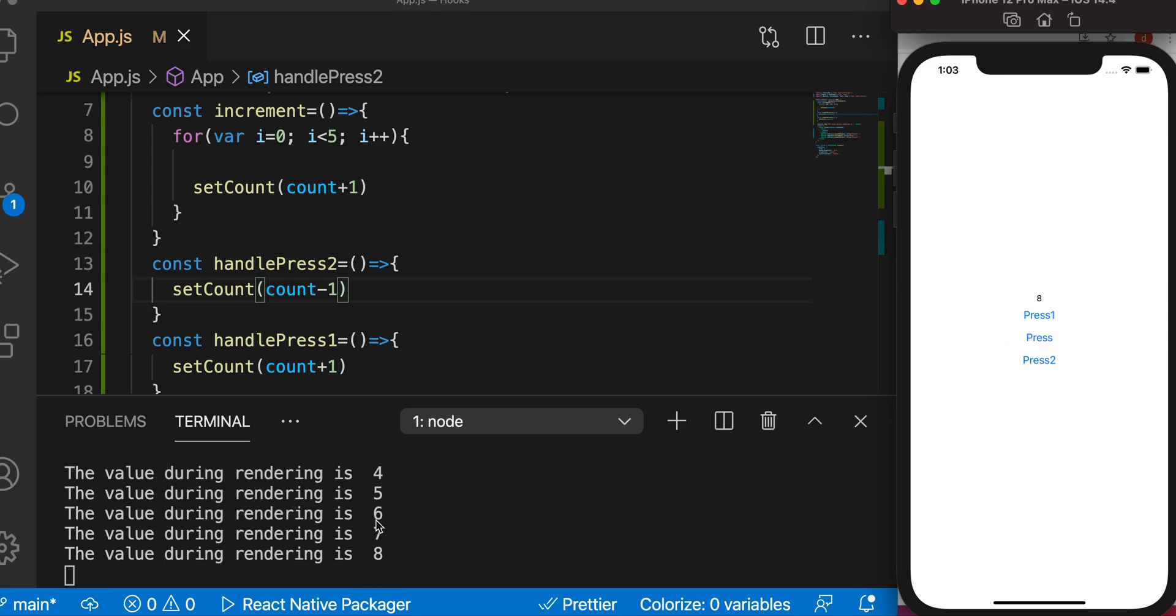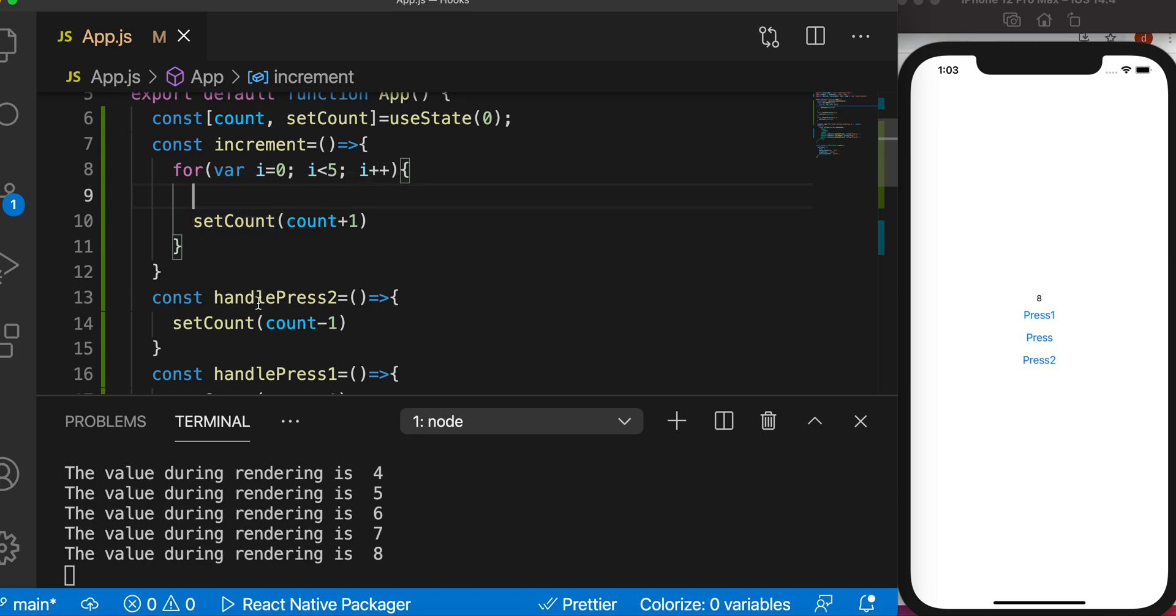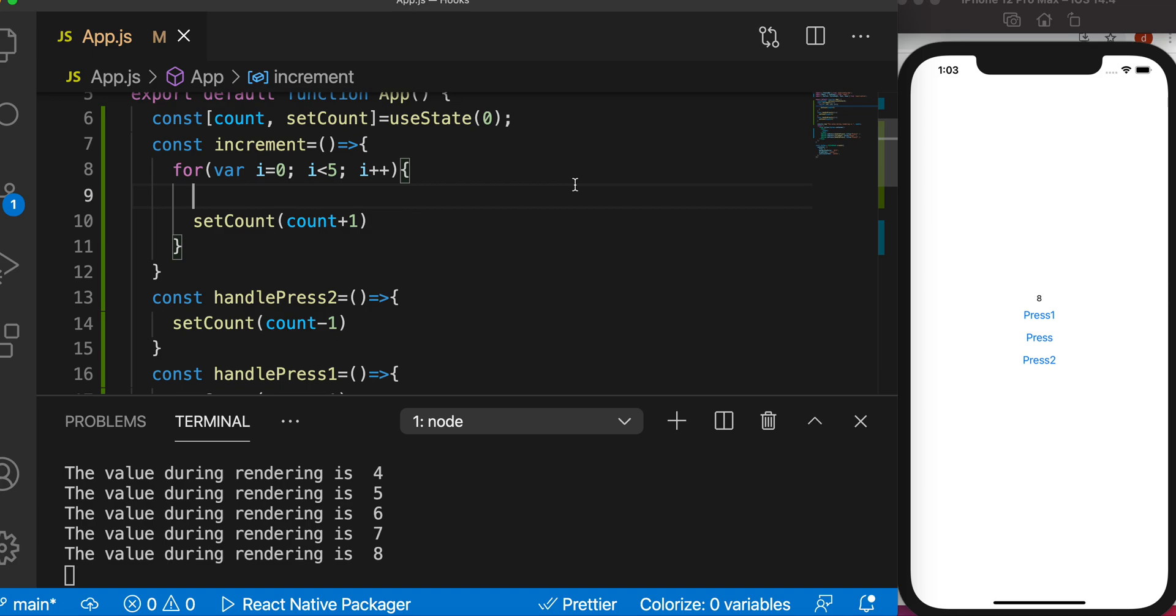Why does it happen? It happens because each time we loop through it, in the first loop it takes the previous value, so the current value. What is your current value? It's 8, and it tries to increase it by one and it becomes 9.